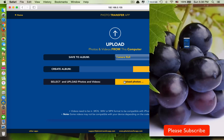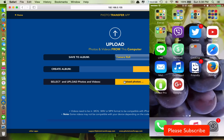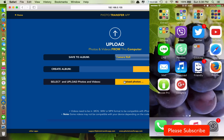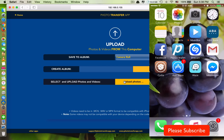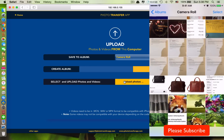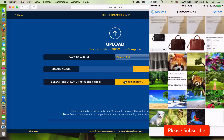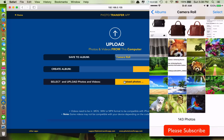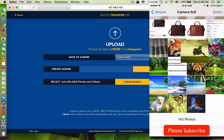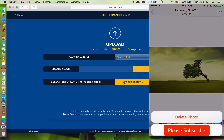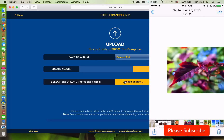Now let's check if the photos have been saved in the Photos app — just open it. Here you can see the new photos I just transferred are all here, and if you want to delete one you have the choice to delete it.